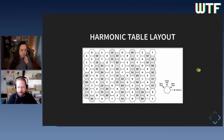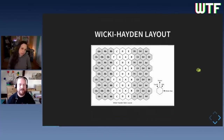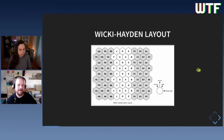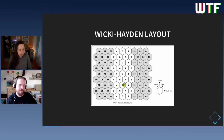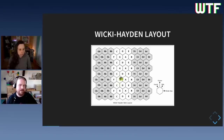People also came up with another arrangement — the Wicki-Hayden layout — invented in the 19th century. If you start at a specific key and go a whole step to the right, that's two semitones. Going diagonally up to the right gives you seven semitones — a perfect fifth. To go an octave up, you go two rows up. This is a pretty nice layout, and people made a web-based demo of this.